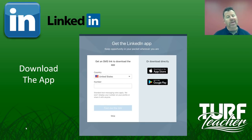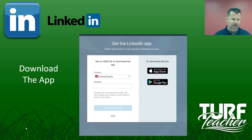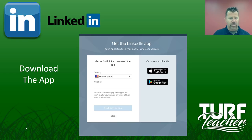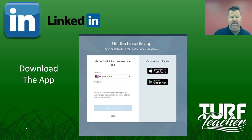Get the LinkedIn app — you can type in your phone number and it will send you a link to download the app, or you can go to the app stores on Google Play or iTunes. Download the app once you've created your account. I find myself on LinkedIn just as much as I am on Instagram. I'm still experimenting with that and learning how to use LinkedIn to its fullest.